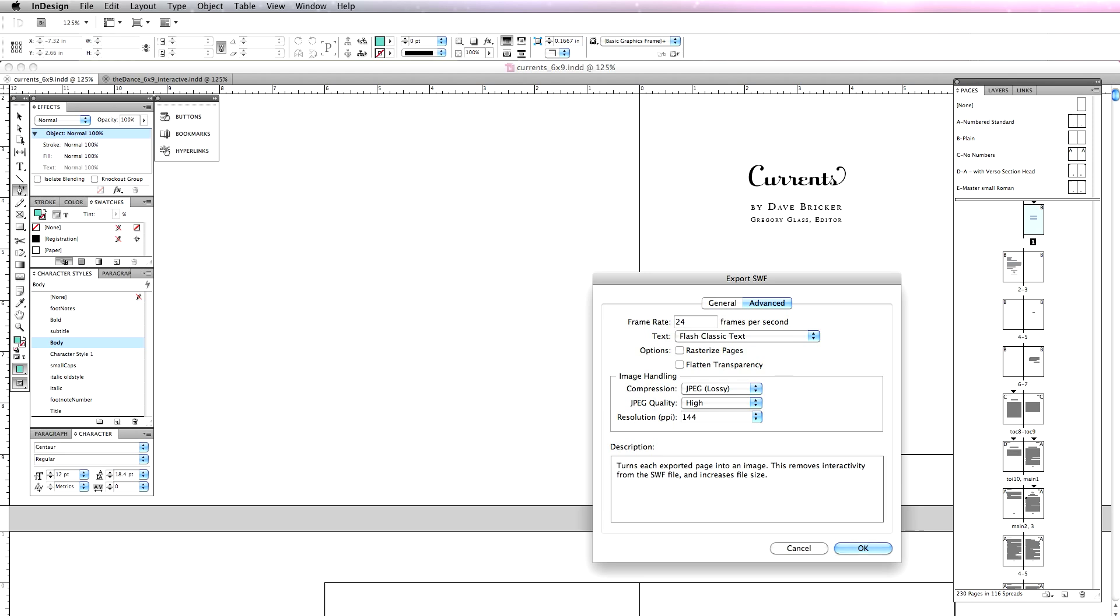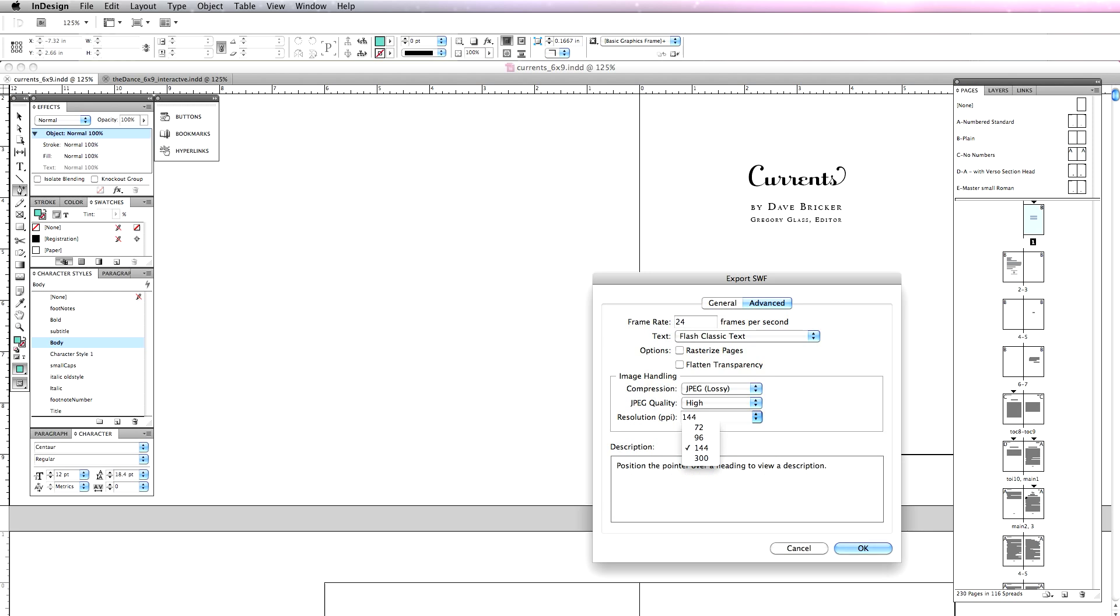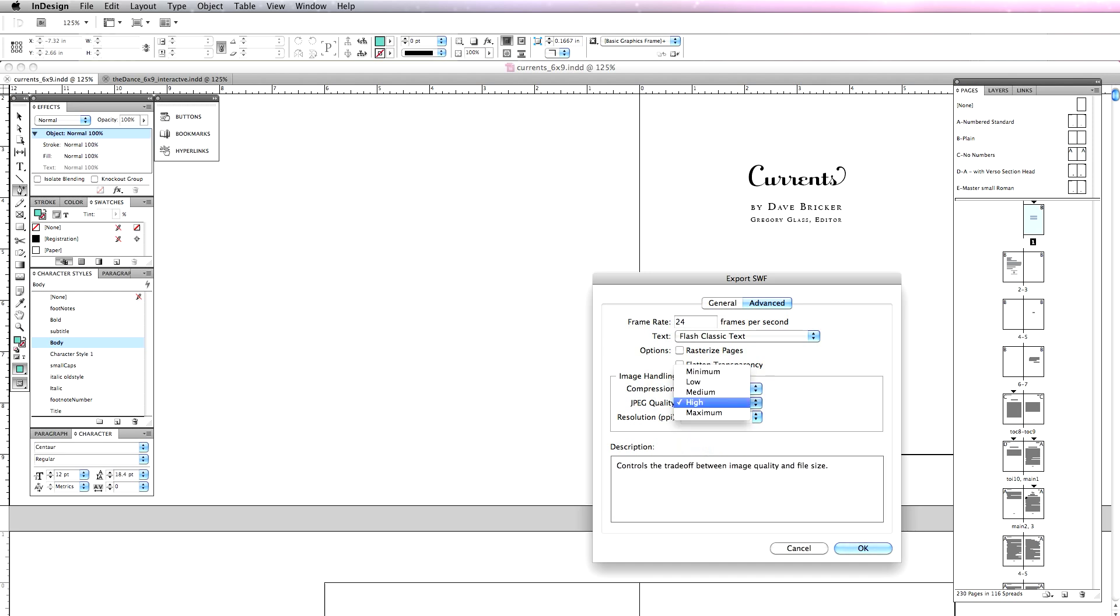The other thing is screen resolution is 72. I'm going to set my resolution to 144, which will allow somebody to zoom in up to 200%. If you had a little tiny book and you wanted somebody to go to 400%, you could set this to 300, which is print resolution. But what's nice is this is going to automatically scale any graphics that you have for you, and I'm going to set the JPEG quality to high. At this point, I'm going to hit OK.